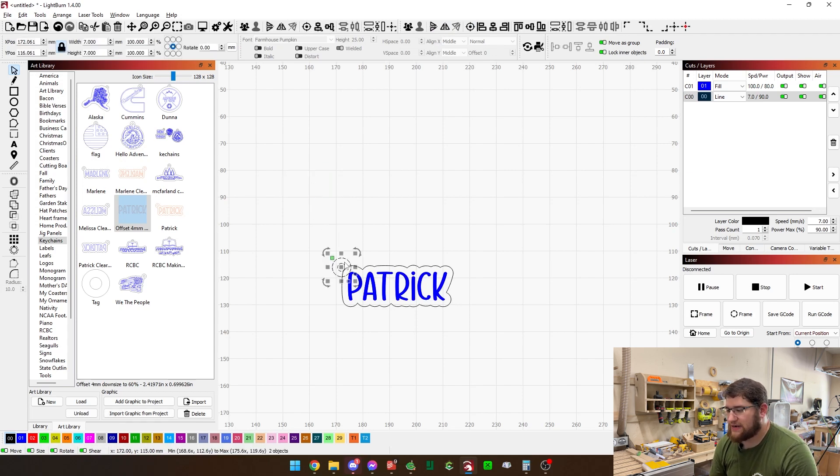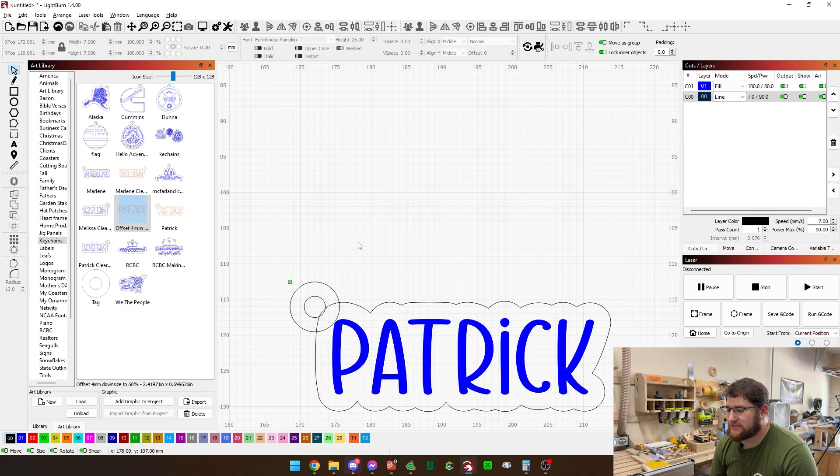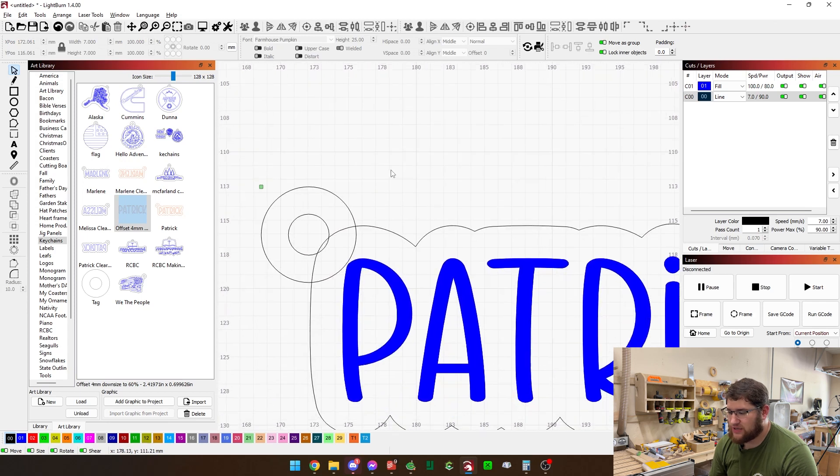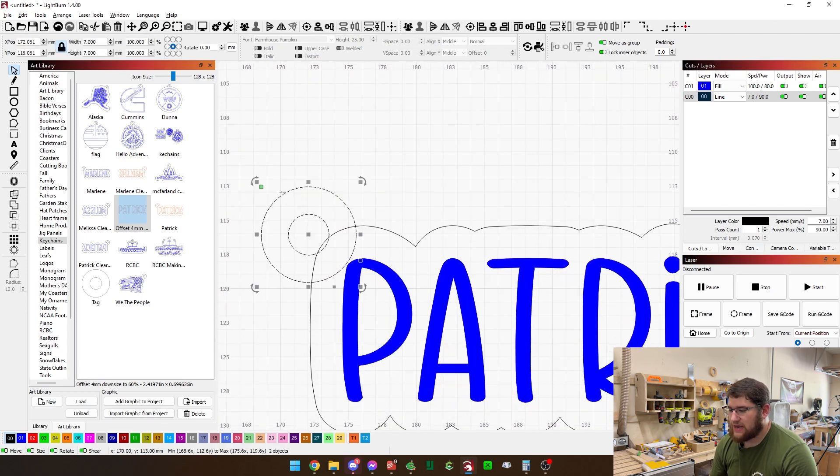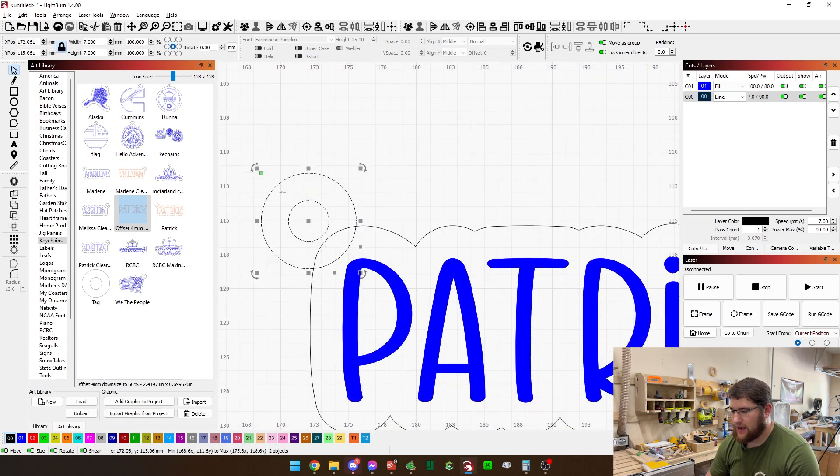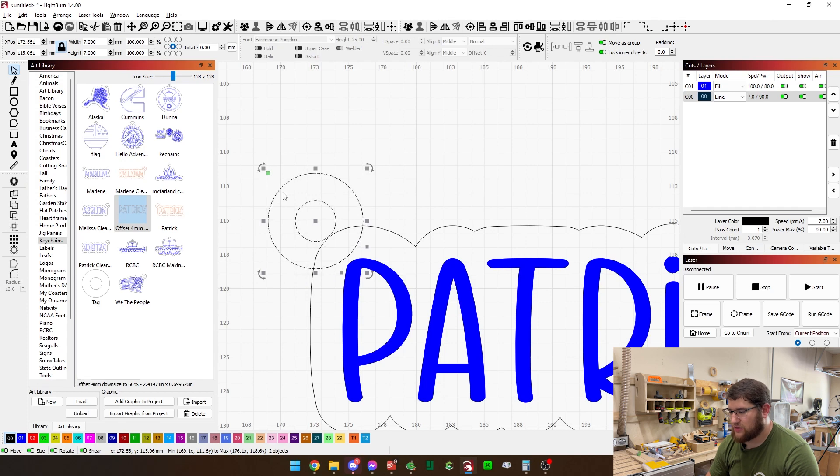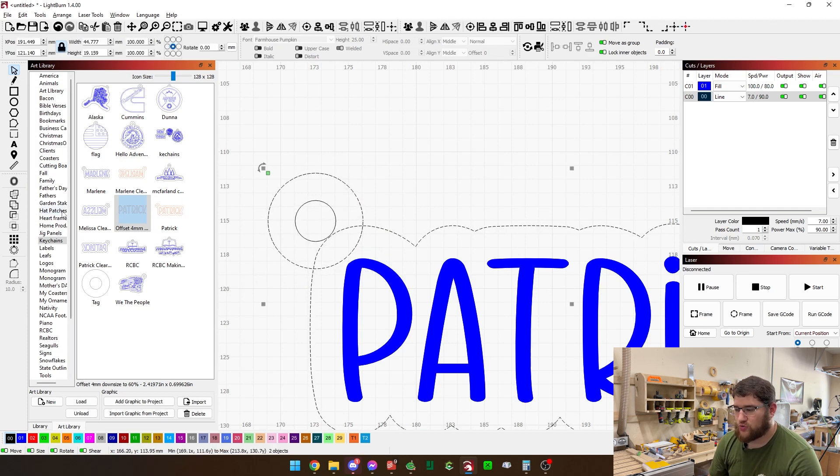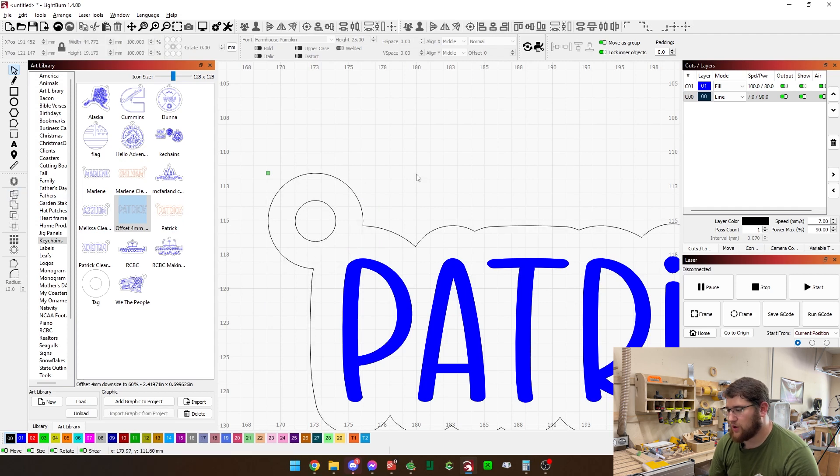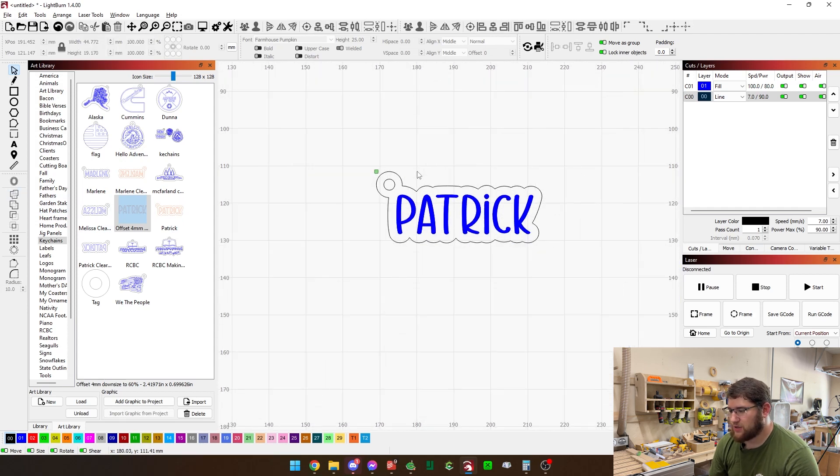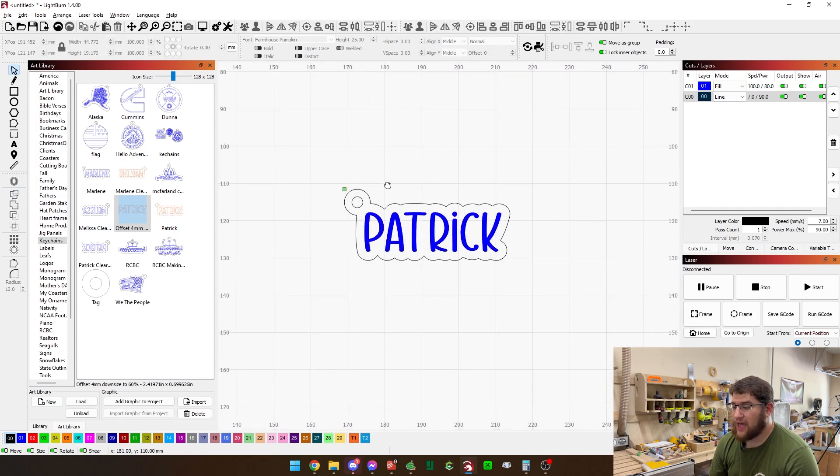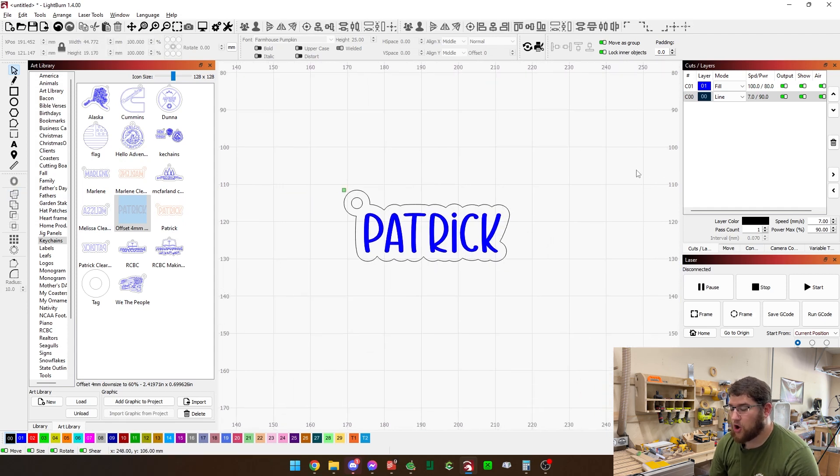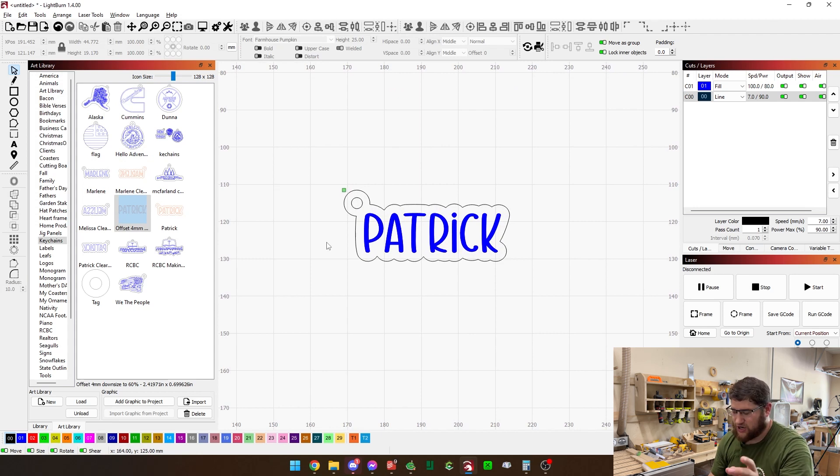Drag it down. And the thing is, this part here is not super precise. If it's not exact every time, that's okay. You can kind of move things around until it's positioned where you like it. Grab the two outer shapes and weld those. And you now have an almost ready to cut keychain.